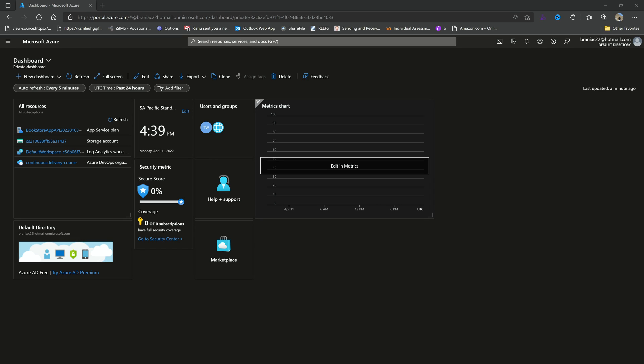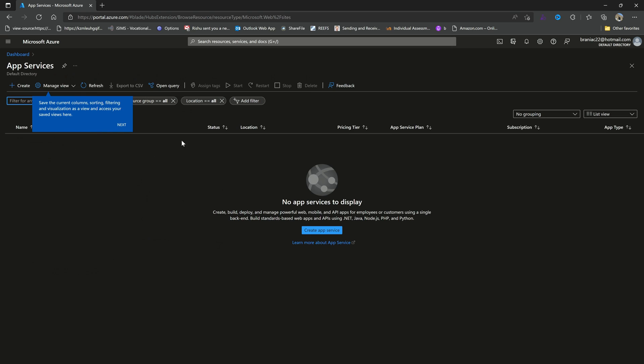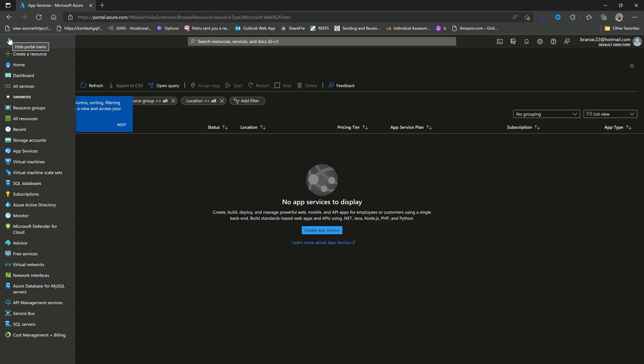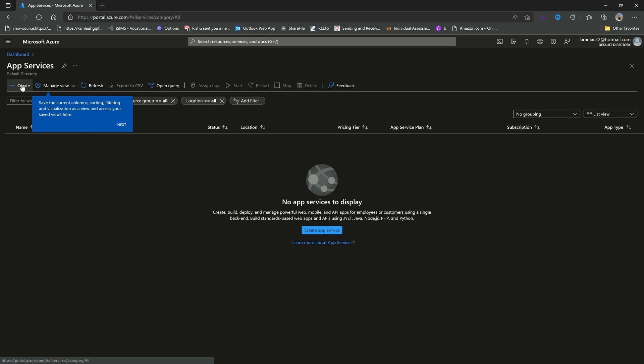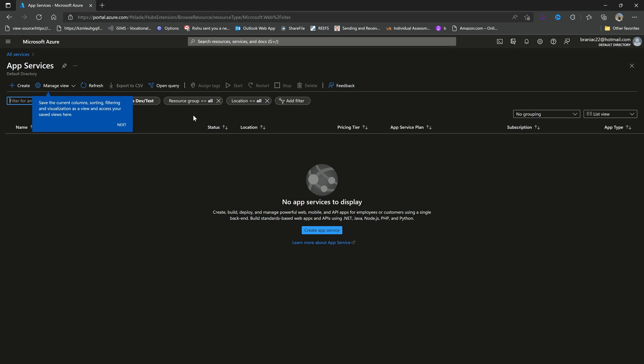All right guys, so let's get started with creating our first web app service in the Azure portal using the Azure portal interface. What we'll do is go over to our services or app services and then we can click that. If you don't have app services there, you can go to all services and then from all services you can get to app services. From here, what we want to do is create a new app service.